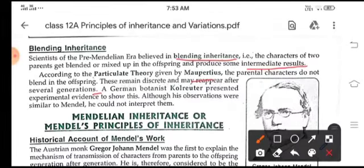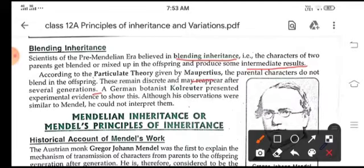Mendelian inheritance and Mendel's principles of inheritance we will learn in our next class. This is all for today, children. Thank you and have a nice day.